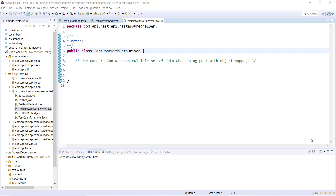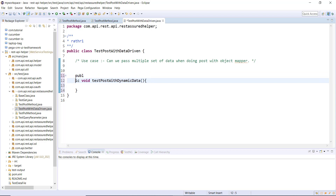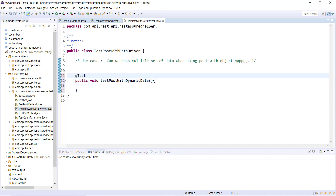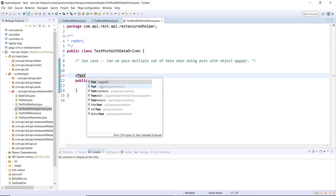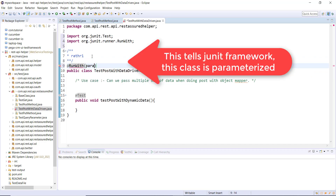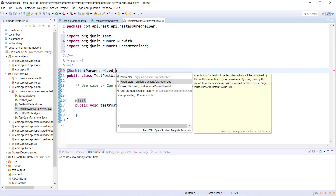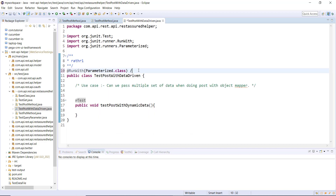Inside this test class, first I will add a test method. Now in order to make sure that JUnit understands this class as a parameterized class, we need to use an annotation along with this class. The annotation is @RunWith(Parameterized.class). This will tell the JUnit framework that this is a parameterized test. This is the first thing you need to do.